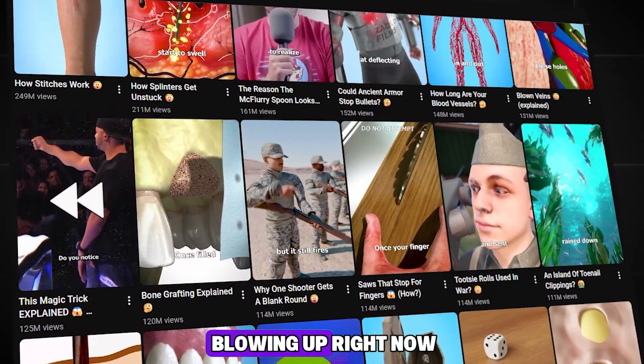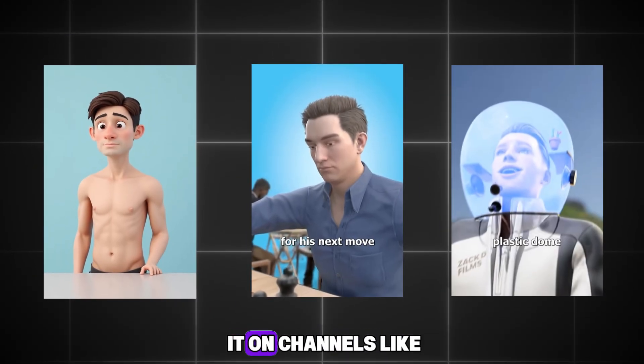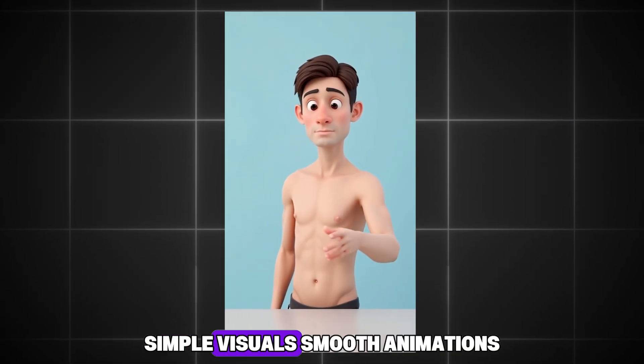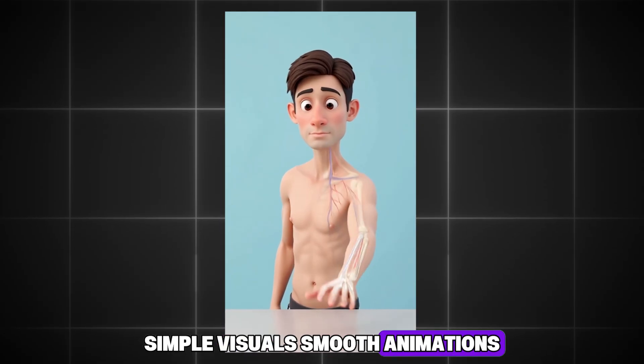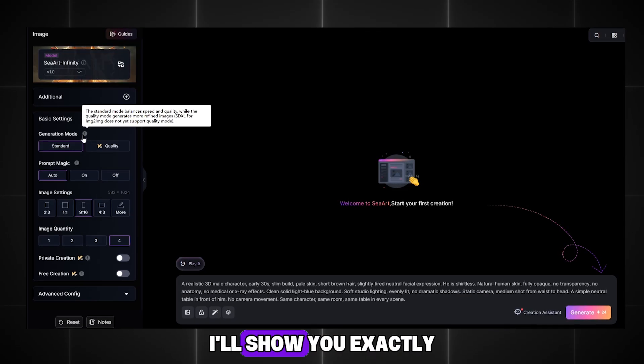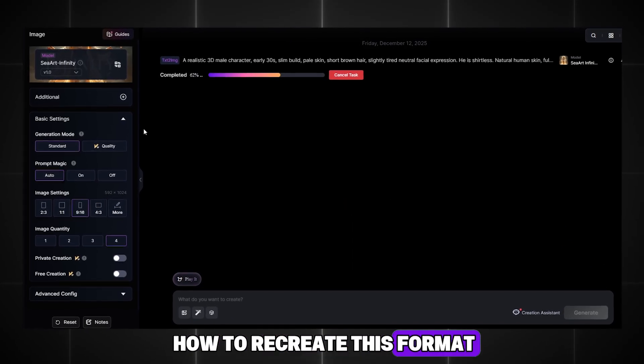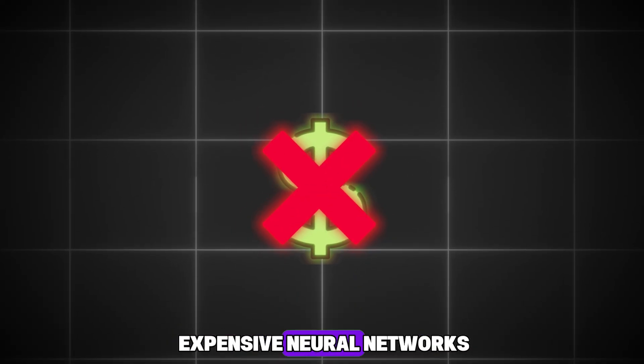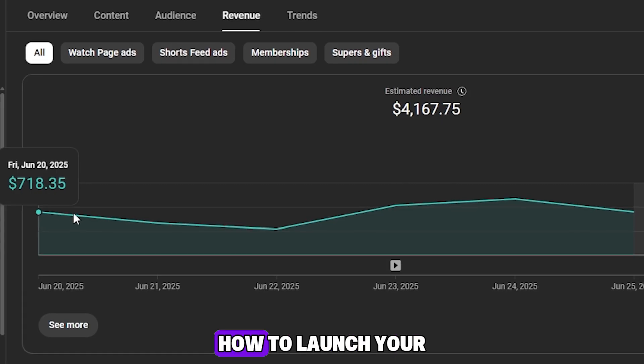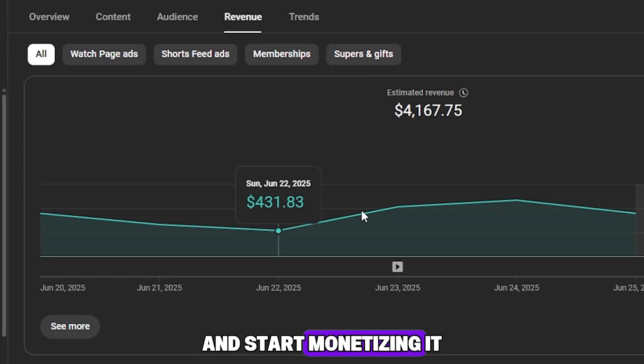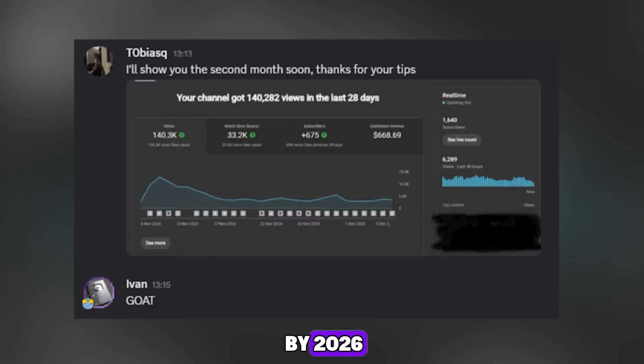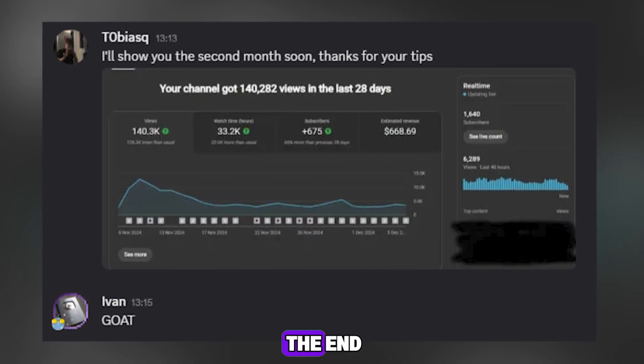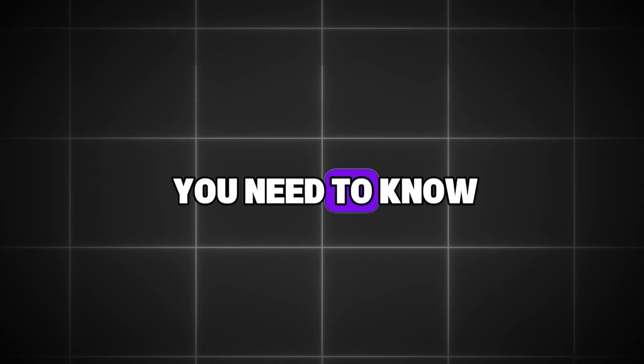This video style is blowing up right now, and you've probably seen it on channels like Zack D. Simple visuals, smooth animations. In this video, I'll show you exactly how to recreate this format using AI step-by-step, without expensive neural networks, using two tools for this purpose. How to launch your channel today and start monetizing it by 2026. Watch this video to the end and find out everything you need to know.